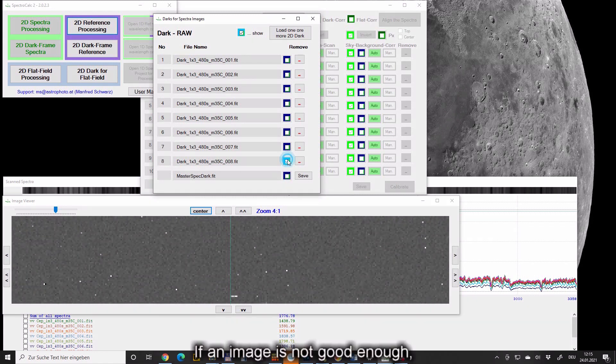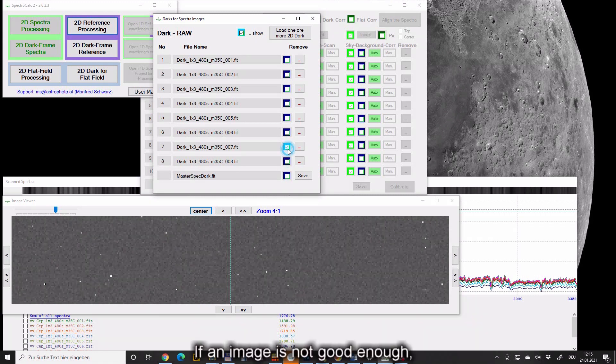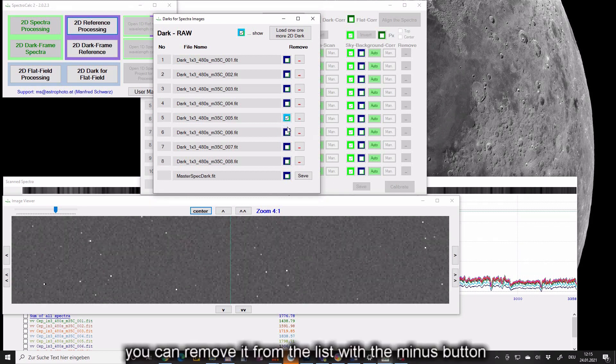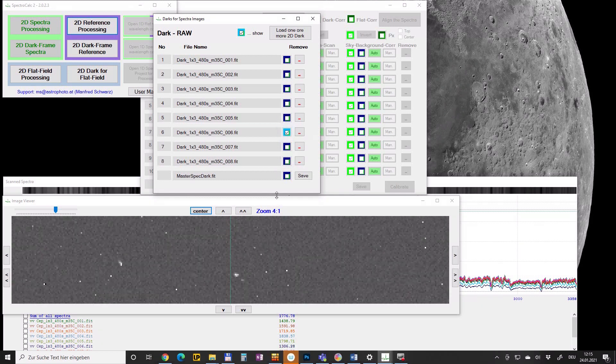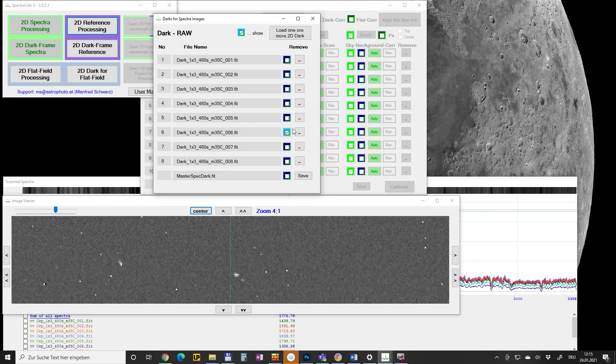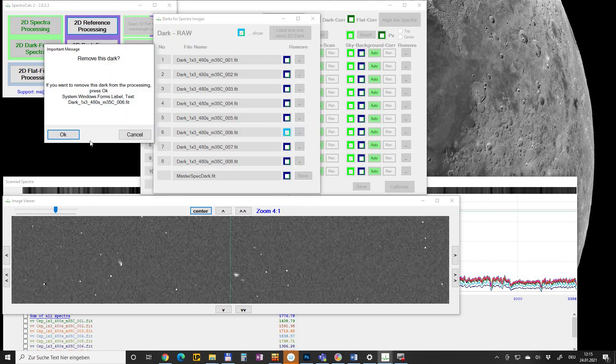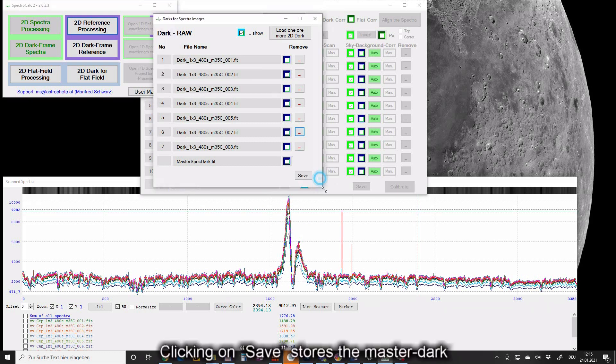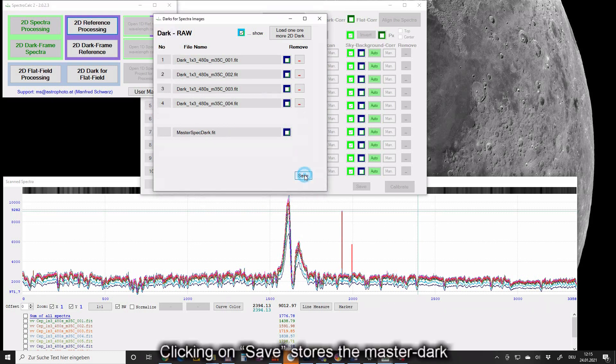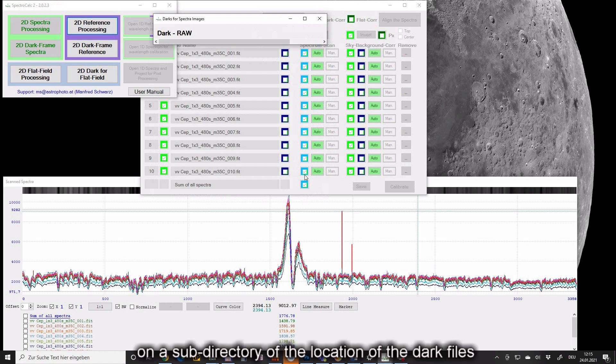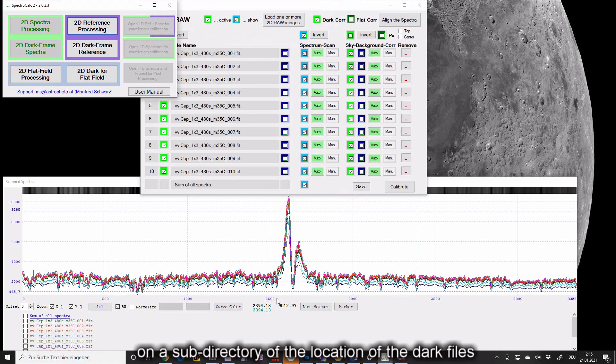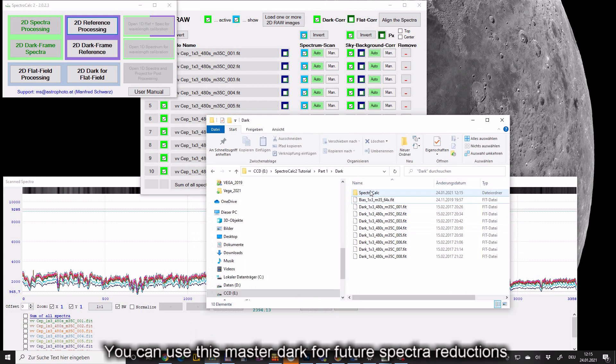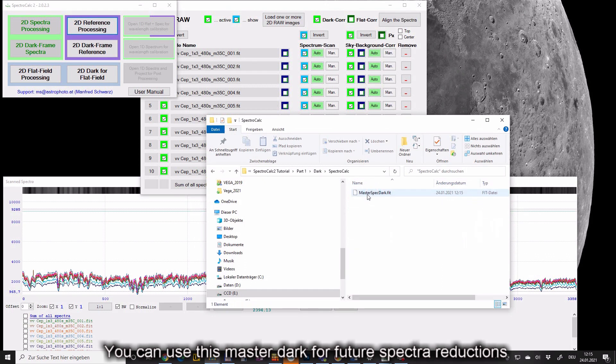If an image is not good enough, you can remove it from the list with the minus button. Click on save stores the master dark on a subdirectory of the location of the dark files. You can use this master dark for future spectral reductions.